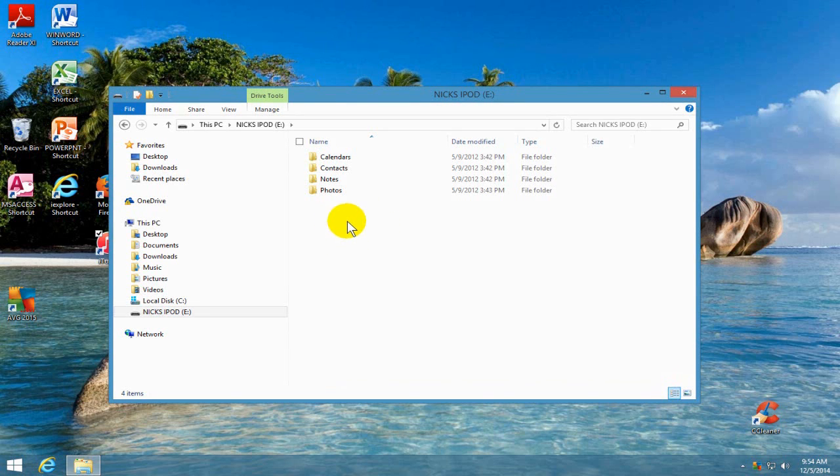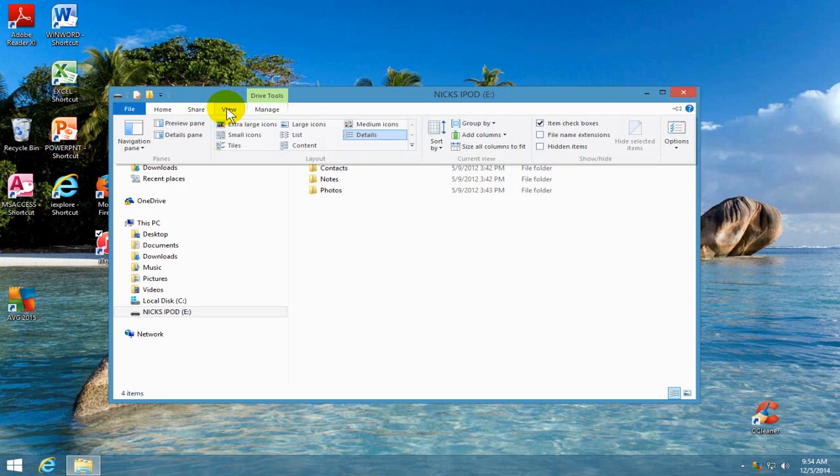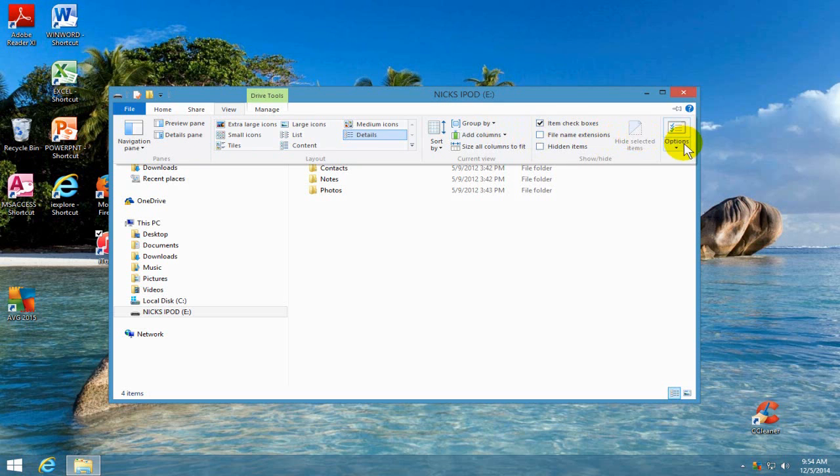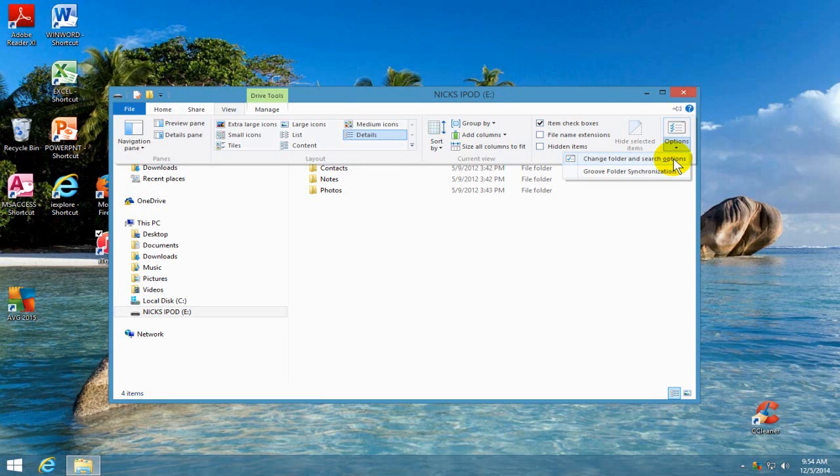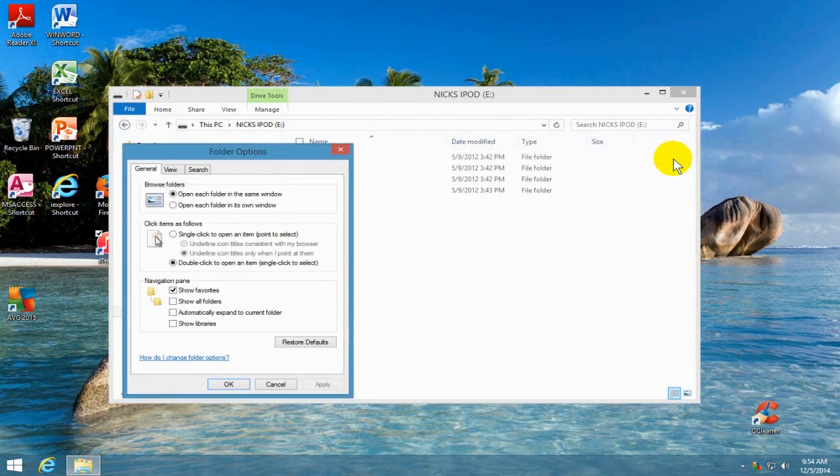it's presently not seen and we need to unhide it by clicking on the view here, brings up this menu ribbon, we go to the right, click on options and then we go ahead and click on change folders and search options